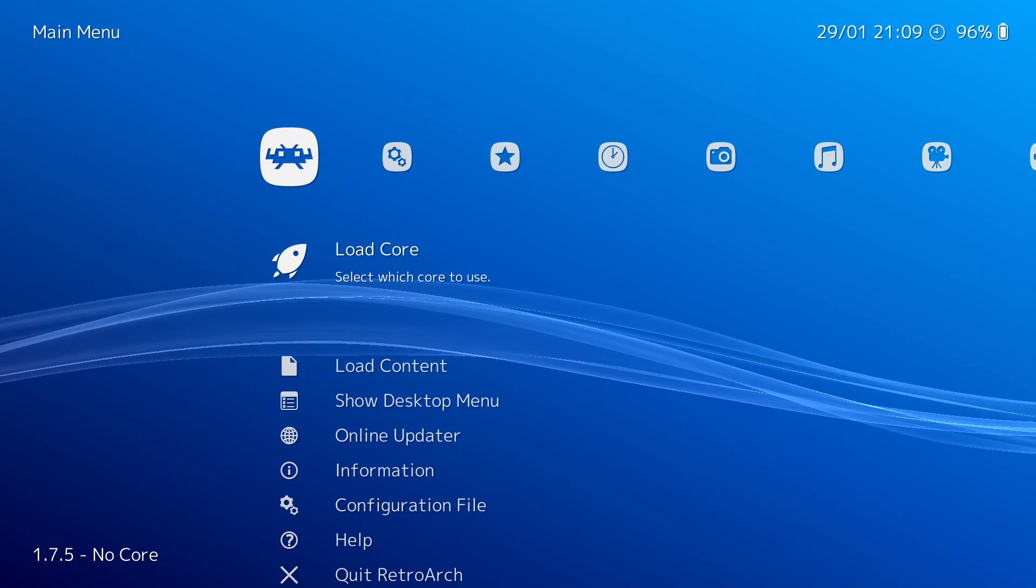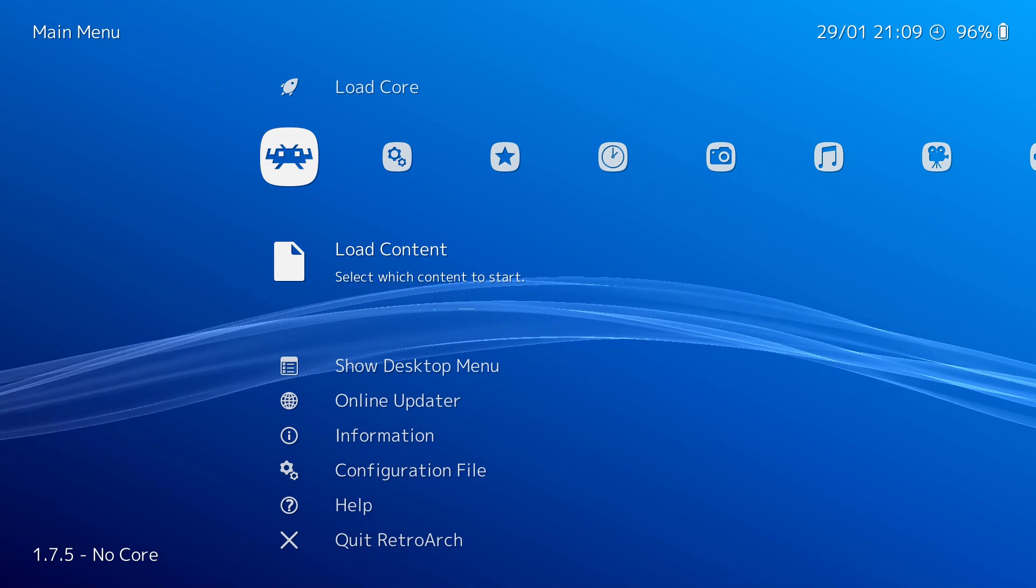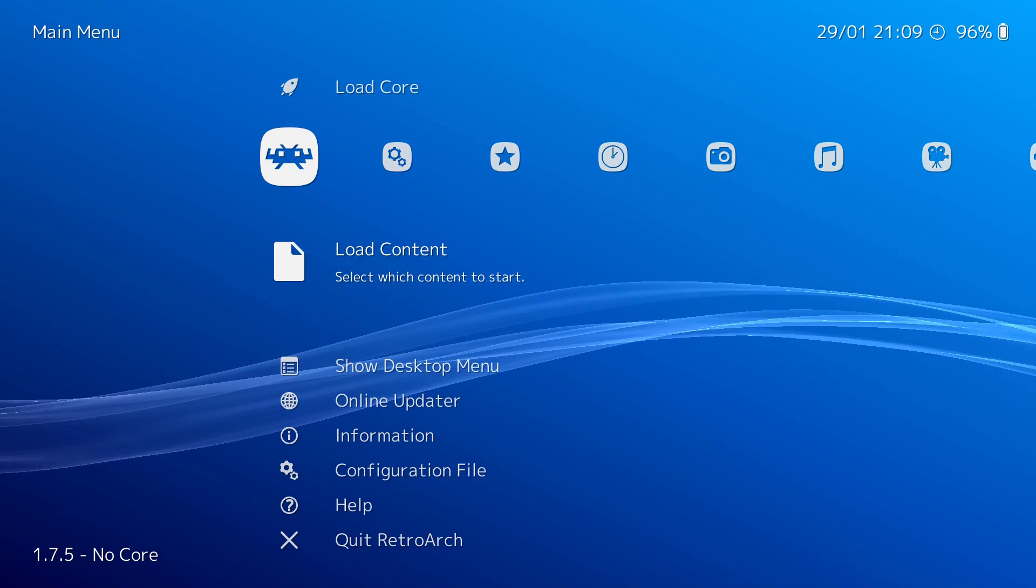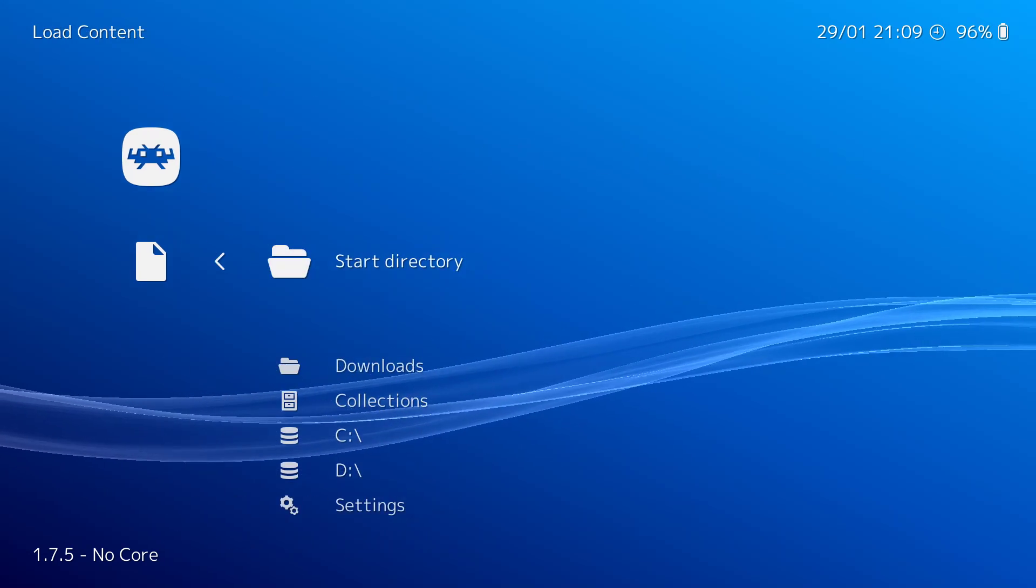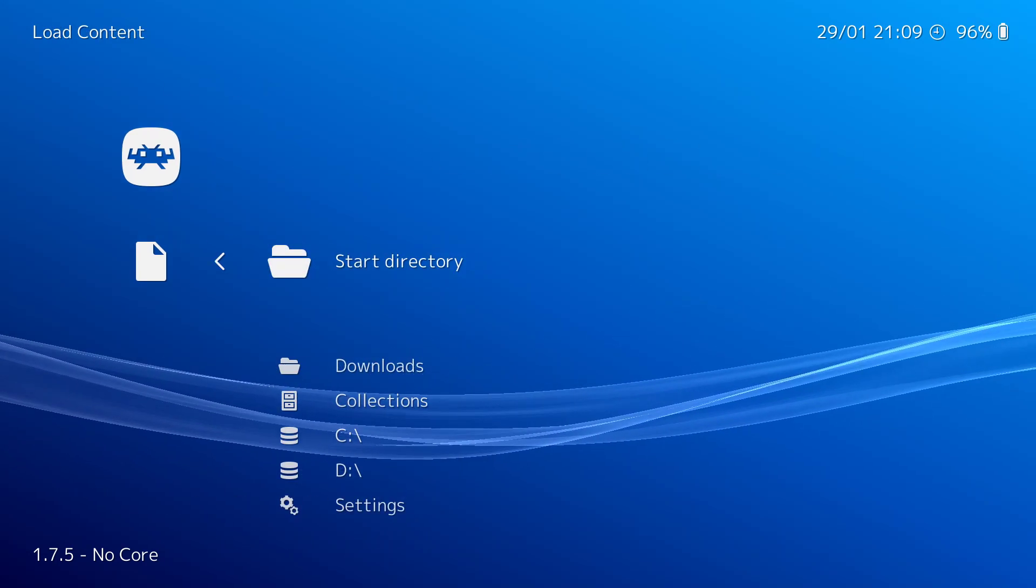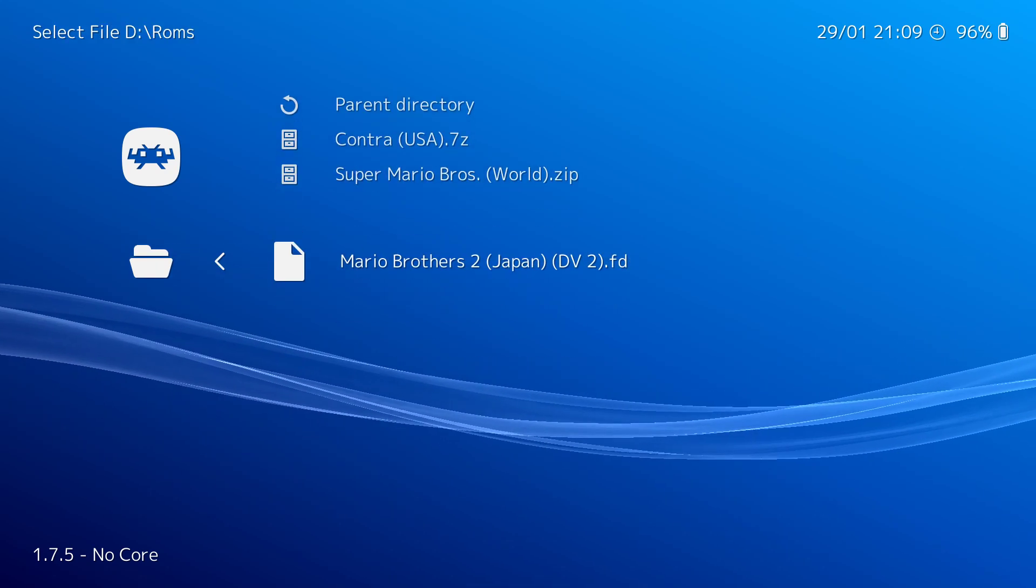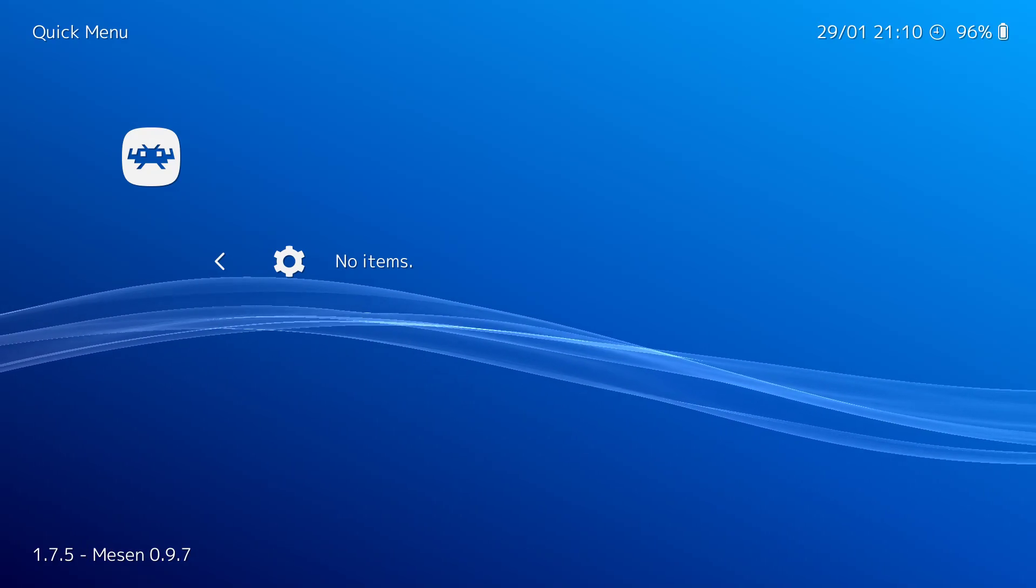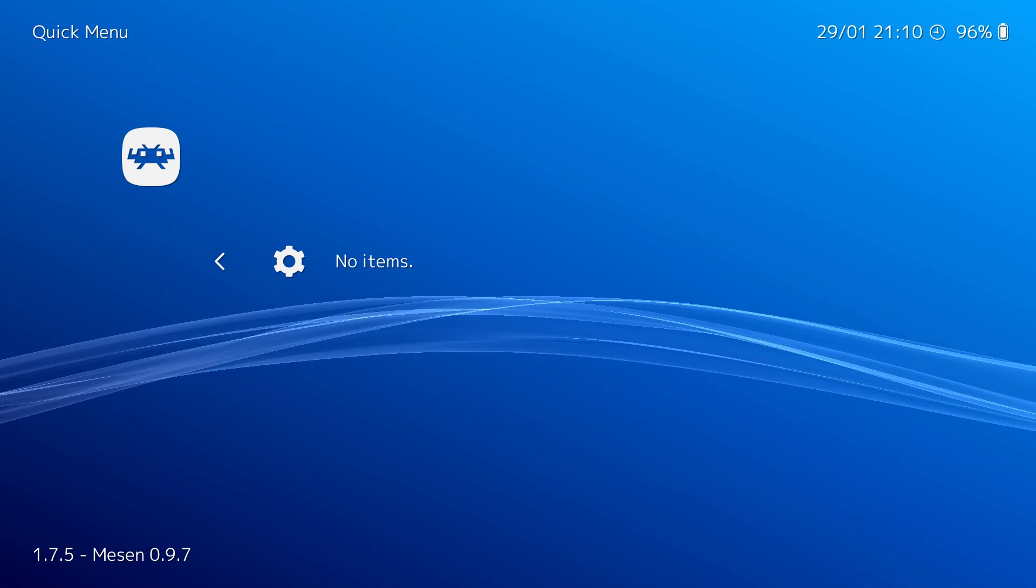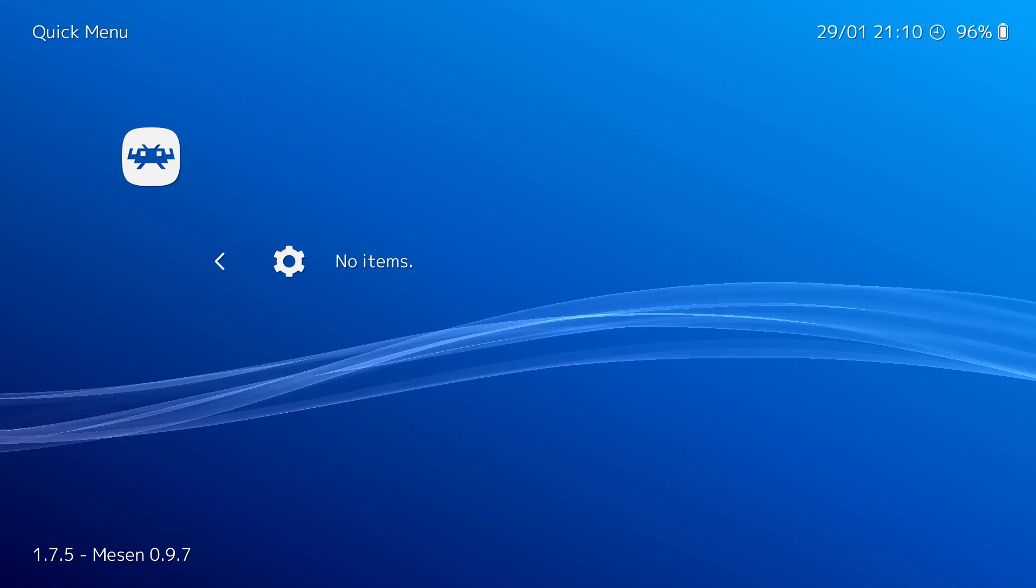One other thing I want to show you. Mesen is also a Famicom Disk System emulator. And I want to show you what happens without changing anything else in here if I try to load Super Mario Brothers 2. If you notice, on the bottom left, it now says fail to... It went by real quick. It just failed to load. It tried to load, but it failed.